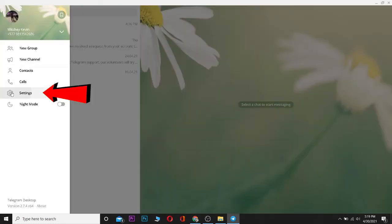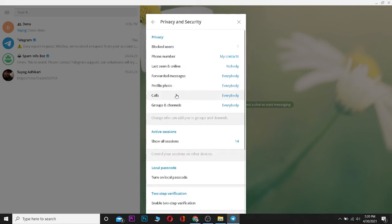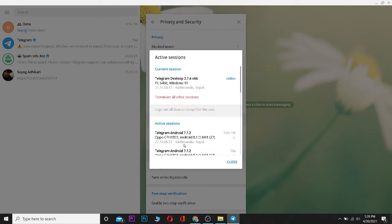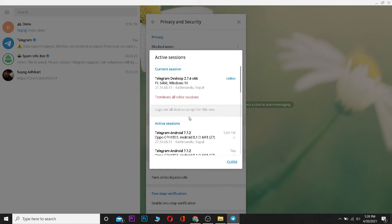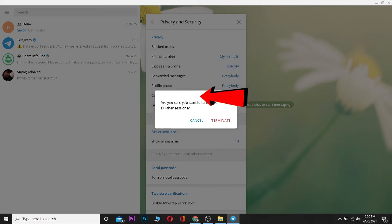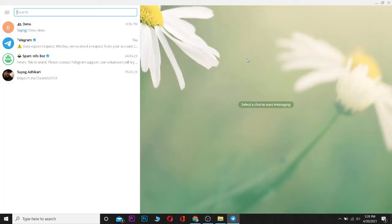I'll click on the three-line menu, go to Settings, then Privacy and Security. On that page I can click on 'Show All Sessions,' which shows all the devices where my Telegram account is logged in. To log out from every device, I'll click 'Terminate All Other Sessions' and confirm by clicking Terminate. Now my Telegram account is logged out from every device except my PC, and that's basically how you recover your Telegram account from a PC.